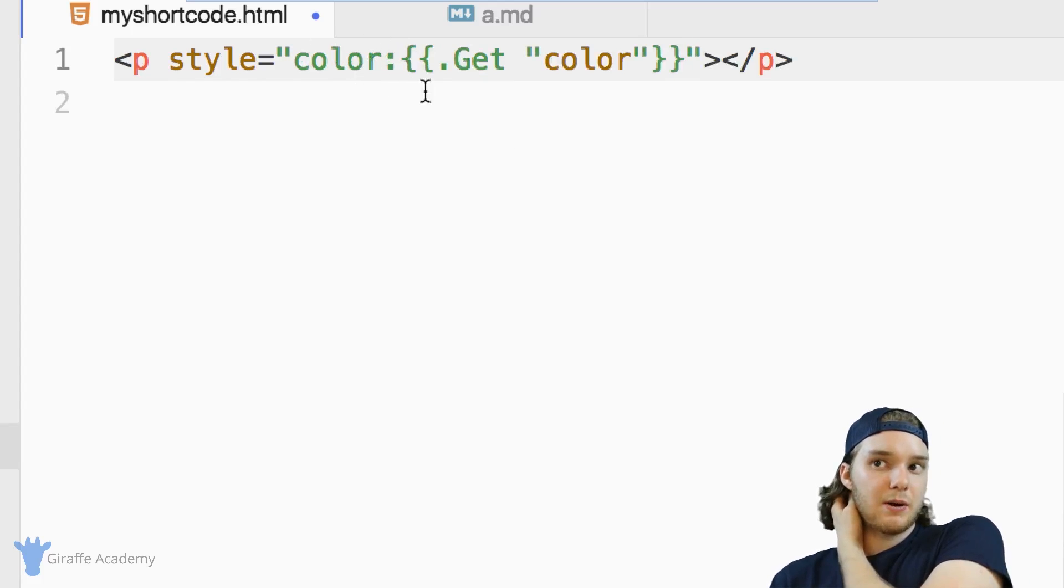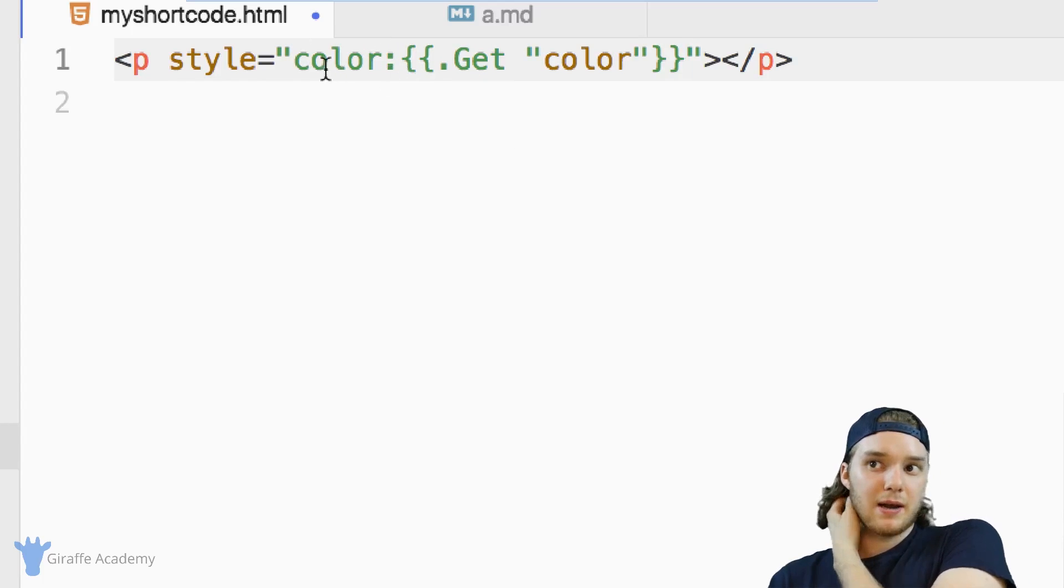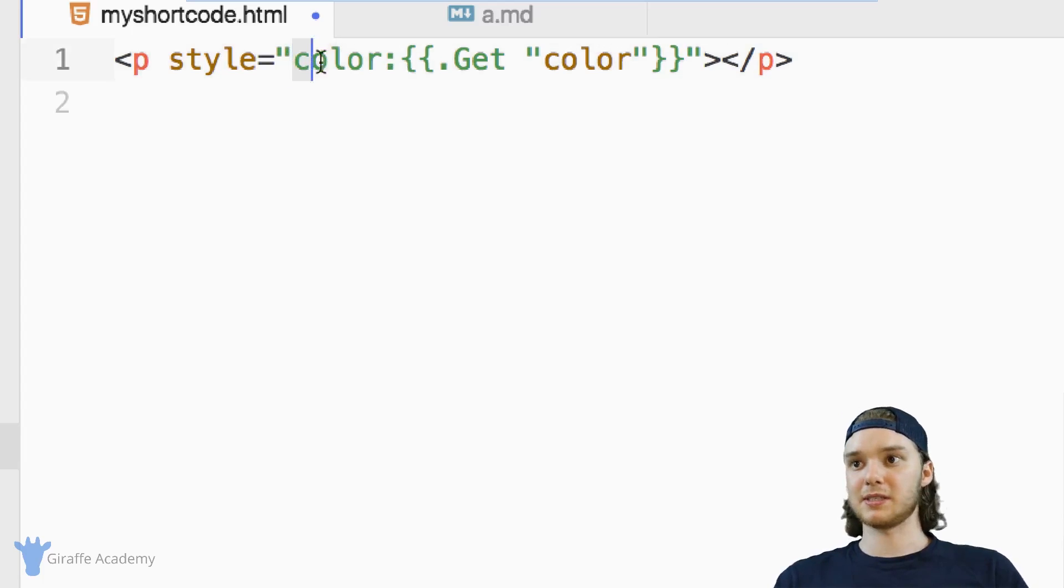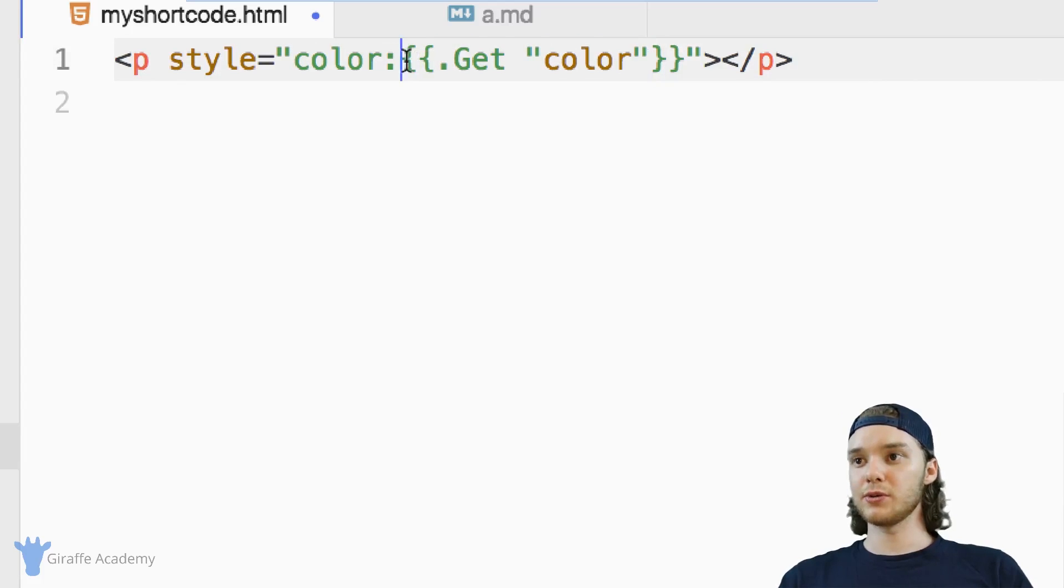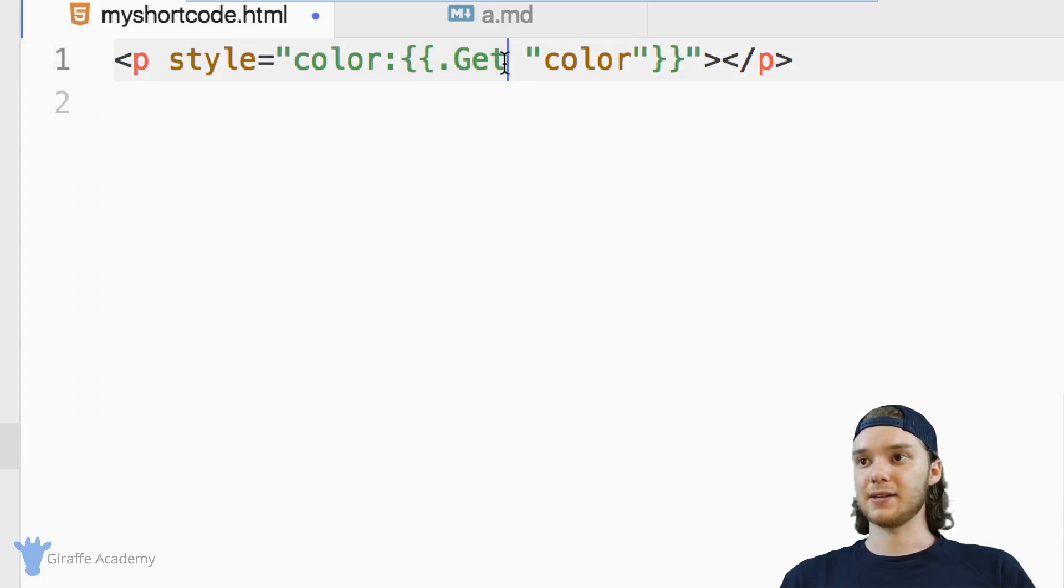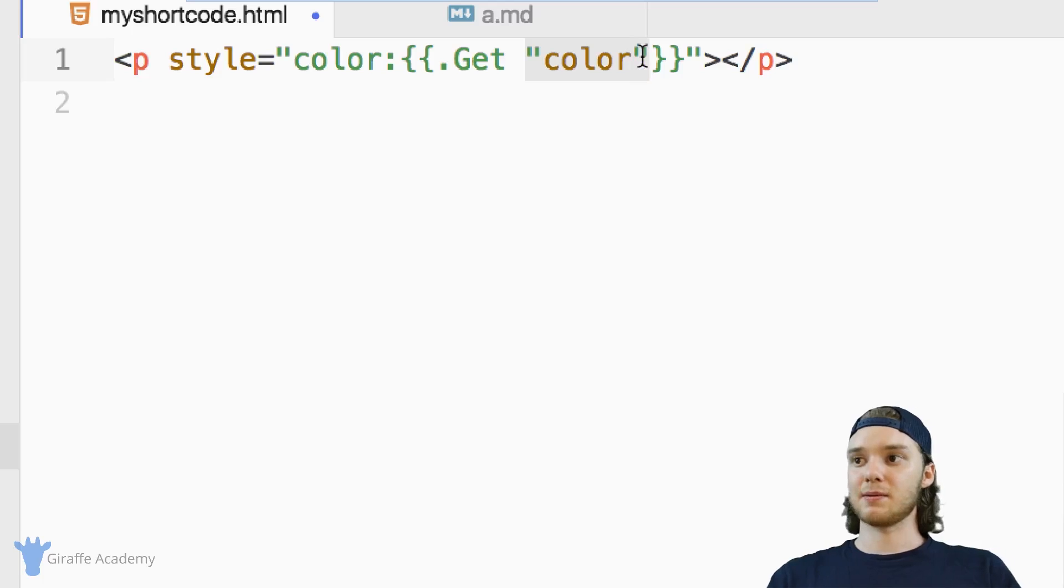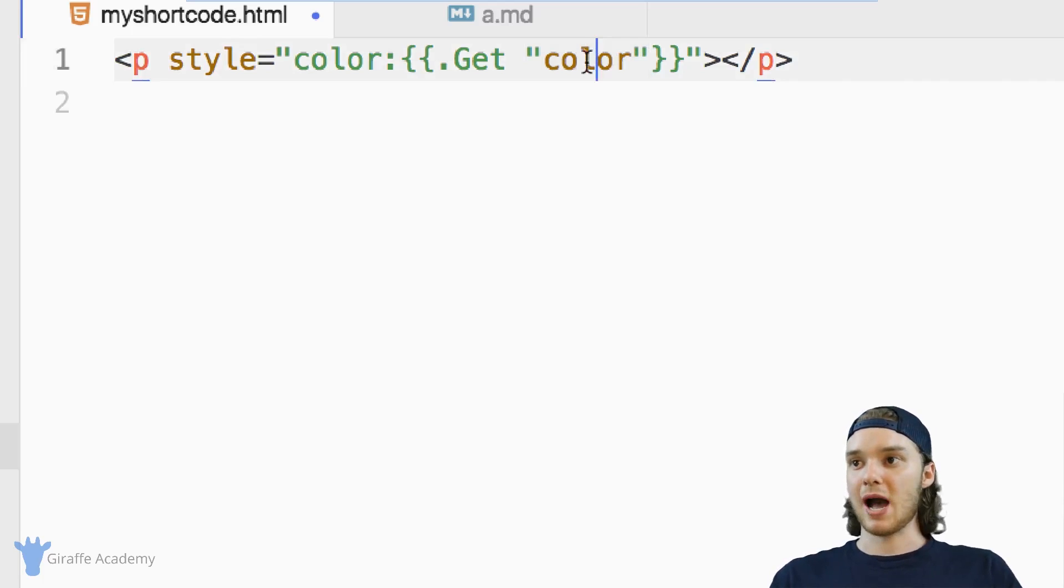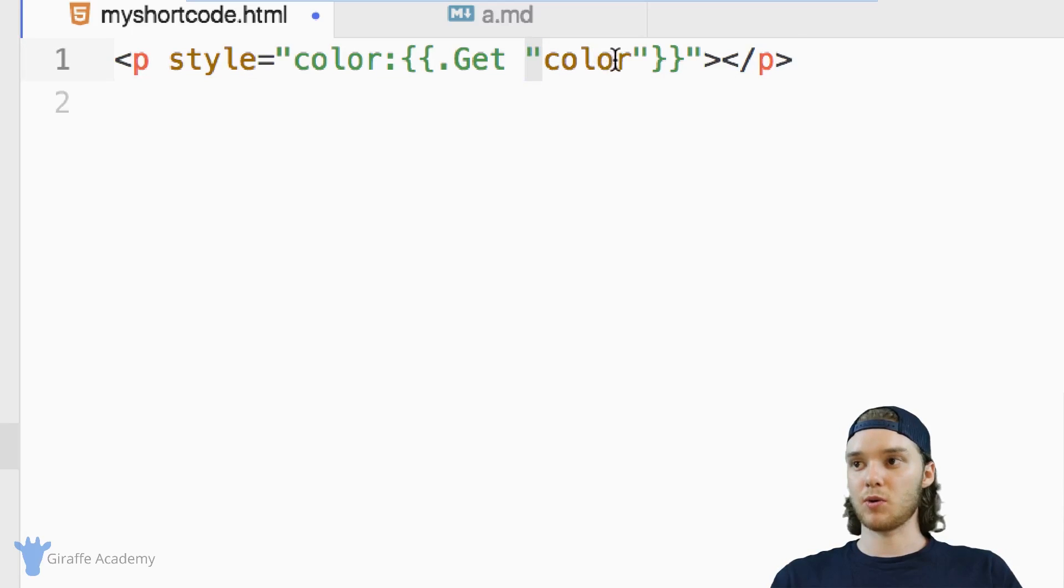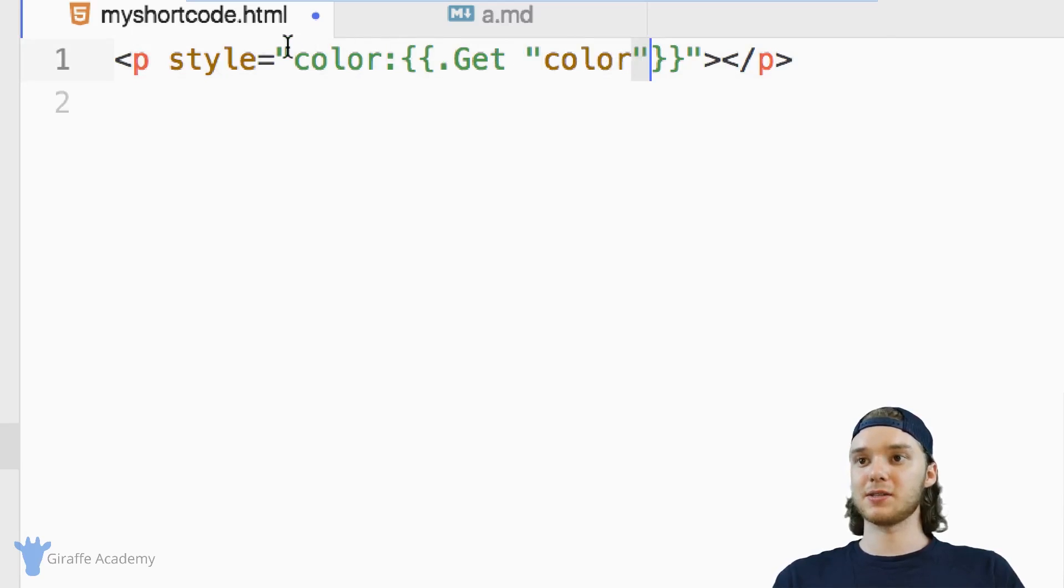Now, here's something that I want to bring up. And I purposely put this inside the style tags, because when you're using this .Get, and you want to access a parameter by its name, you have to use these quotation marks. But the problem is, if you're using CSS as well, you can't use these quotation marks inside of here.